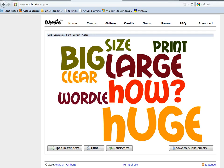If you've tried the standard methods of saving a Wordle through a screenshot, then you know that it's too small to print and you need a better way to save your Wordle at full quality. I'll show you how to do that now.